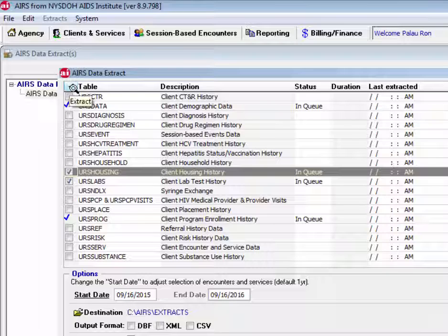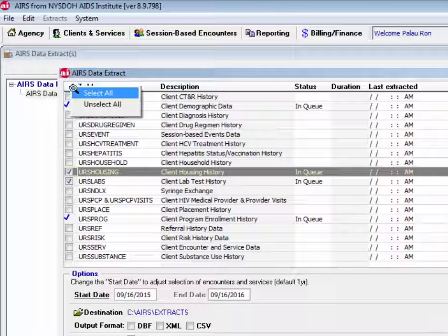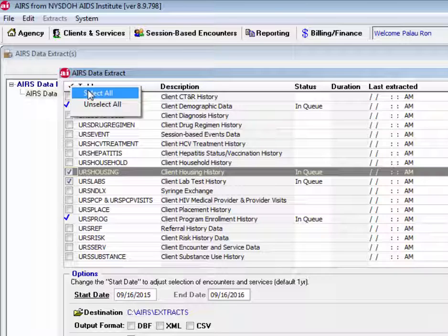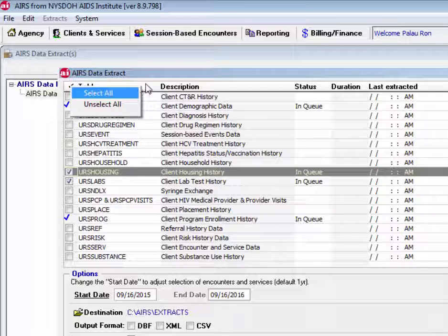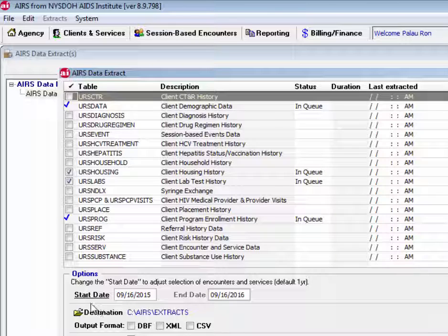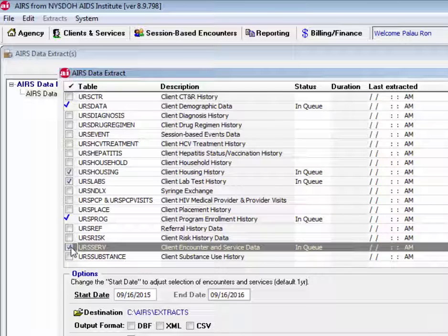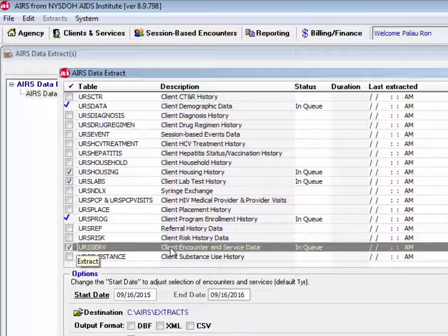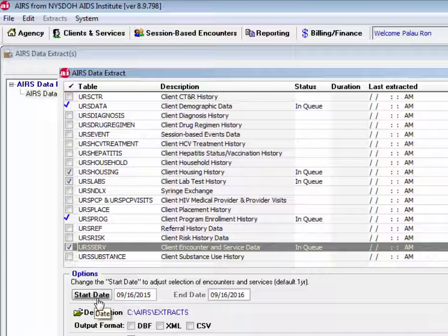Additionally, we have the option up here at the top to both select all or unselect all. Down here towards the bottom, we have a start and end date. If we were checking off URS serve, which includes client encounter and service data, we can choose a start date for encounters and services.